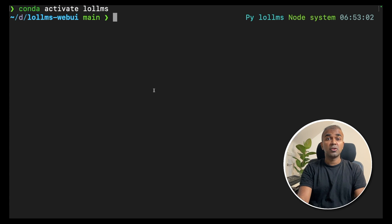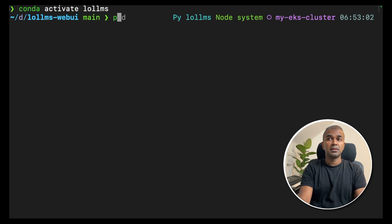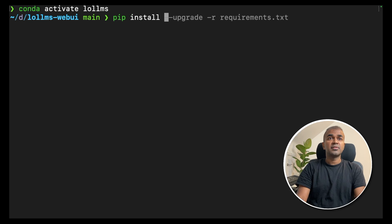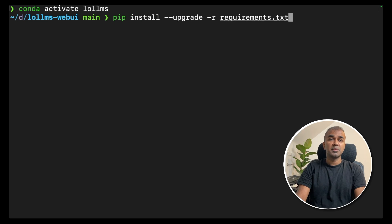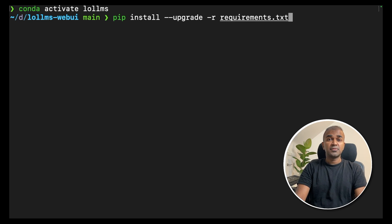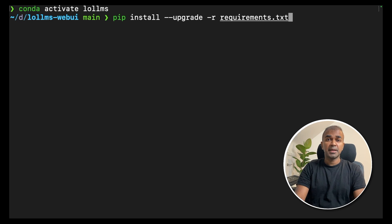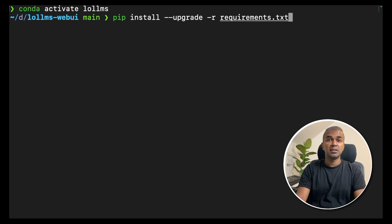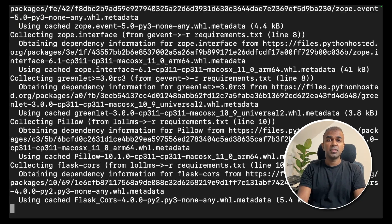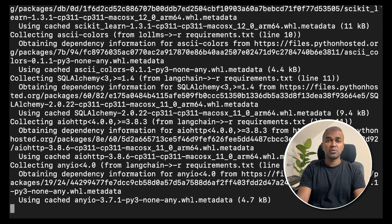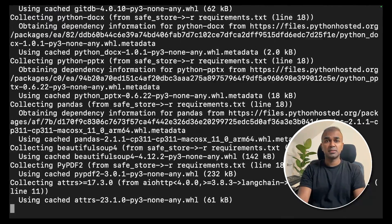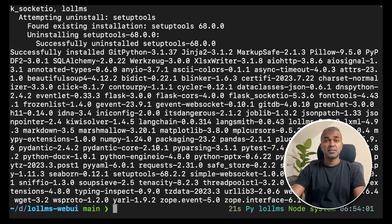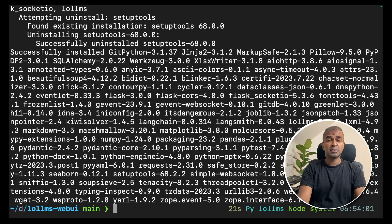Now install the required packages: pip install --upgrade -r requirements.txt. Upgrade is just if you want to upgrade packages you installed previously, which is an optional parameter. Let's click enter. This should install the required packages. Now the packages got installed.